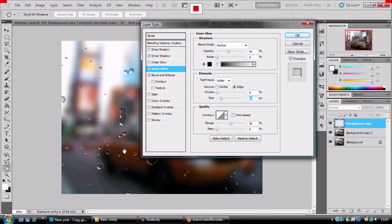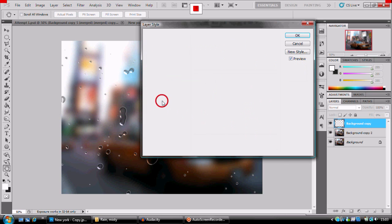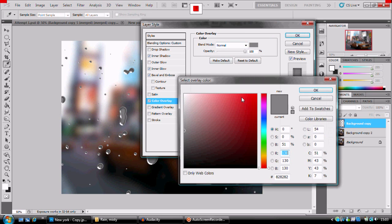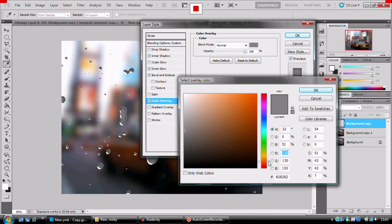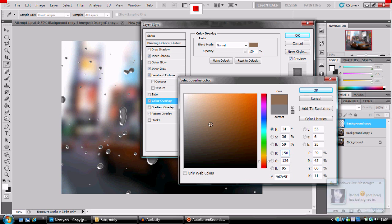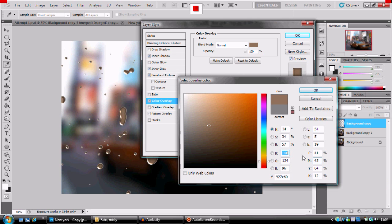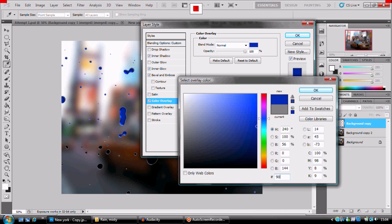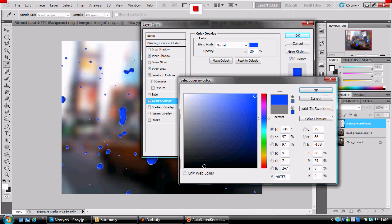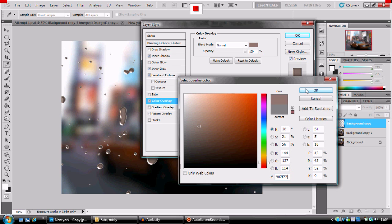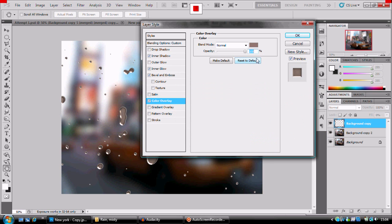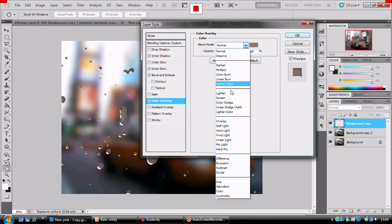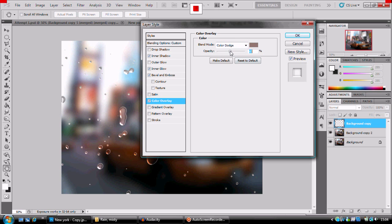Right, color overlay. Right, what we want is a color of, let's just type this in. 907F72. And we get this color here. Color dodge. And down to 46. So it's just giving it a small tint. That's nice.